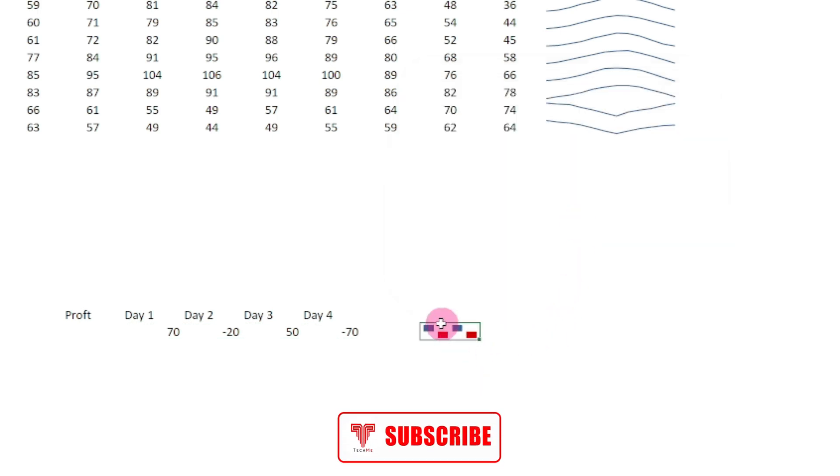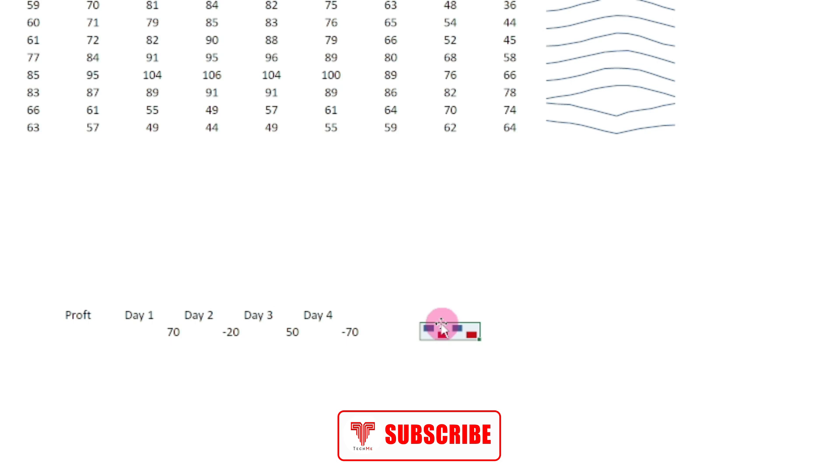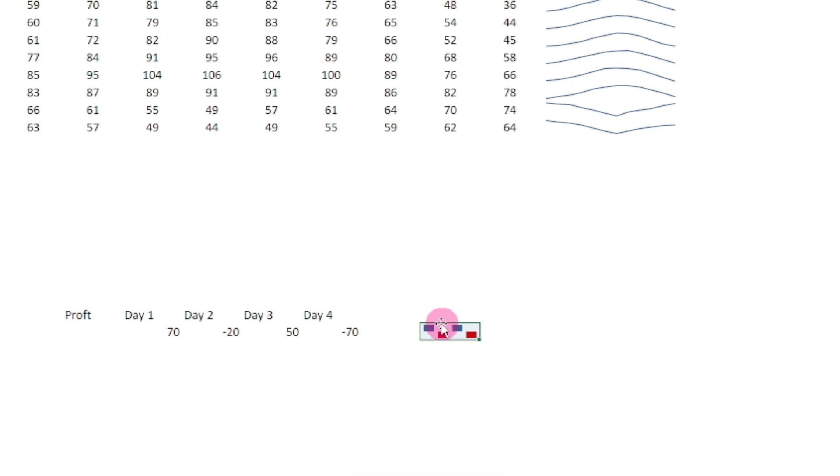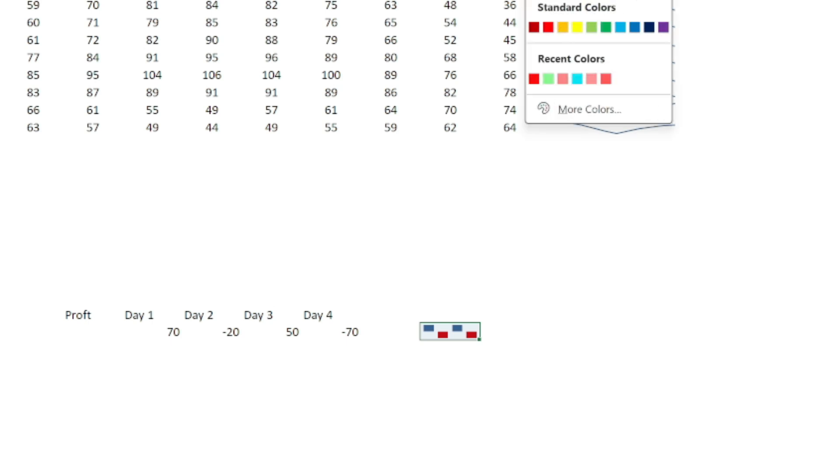Now if I want to create this loss and win and loss, let's select win and loss here and select the data. Hit OK. Now it will create this blue and red.